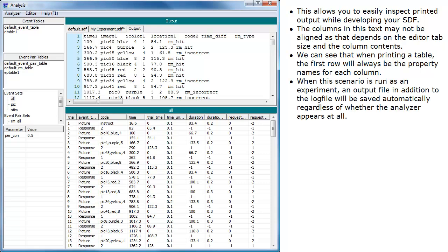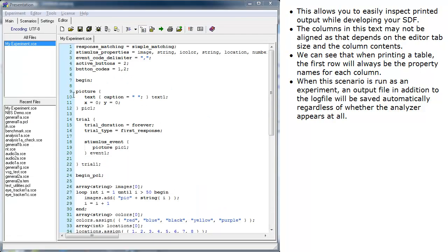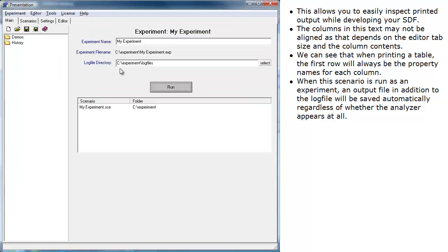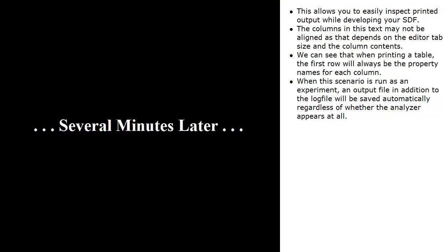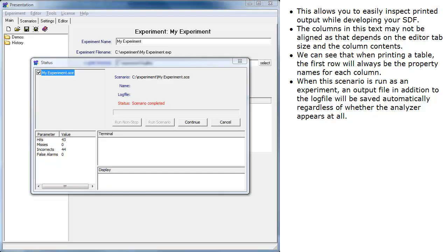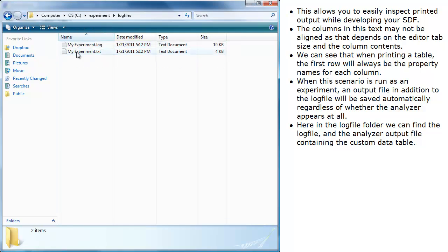When this scenario is run as an experiment, an output file in addition to the log file will be saved automatically, regardless of whether the analyzer appears at all. Here in the log file folder we can find the log file and the analyzer output file containing the custom data table.